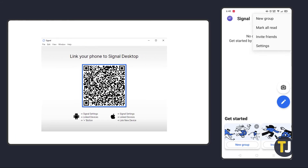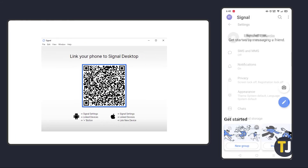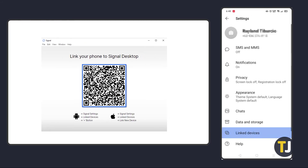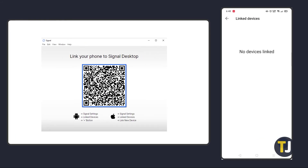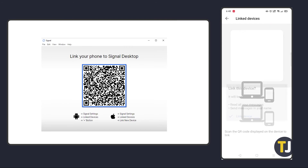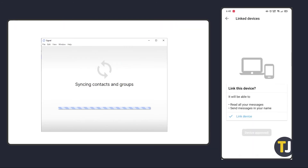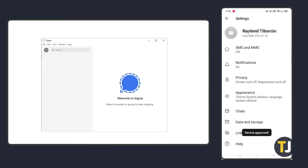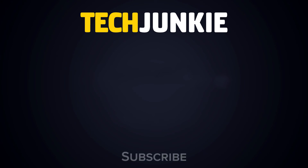You'll be asked to link your phone to the app. Below the QR code are instructions to follow for both Apple and Android. Once you've scanned the code, the app should sync with your phone.